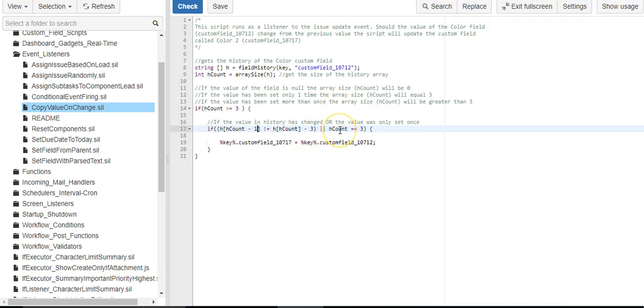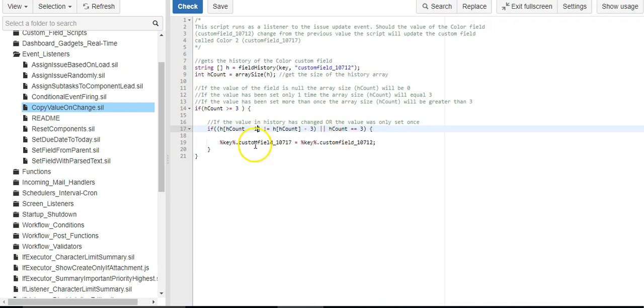Or if the second field has never been set at all because there's only been one change, set the two fields equal to each other.